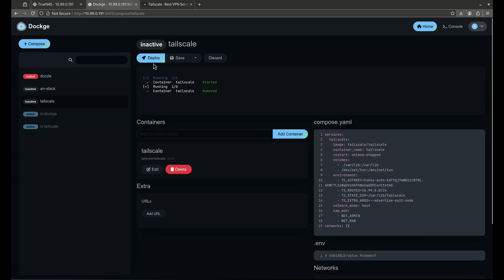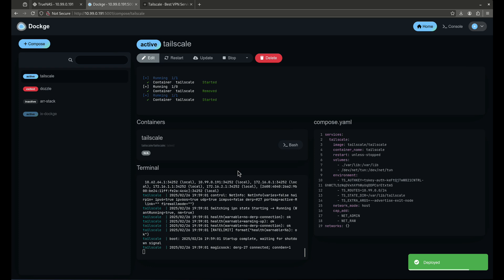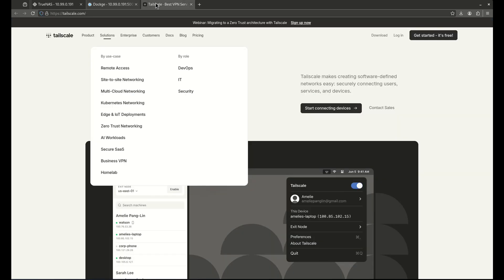So I'm going to deploy this and now we're started and we're up and running. So now we're going to go over to Tailscale. Now, again, I already have my auth key. I'm going to show you guys how to get an auth key right now.